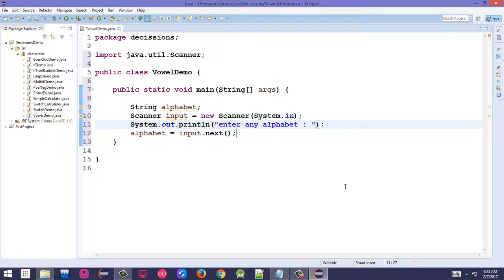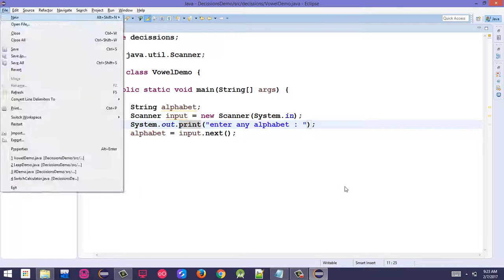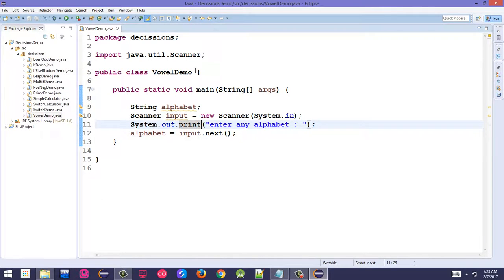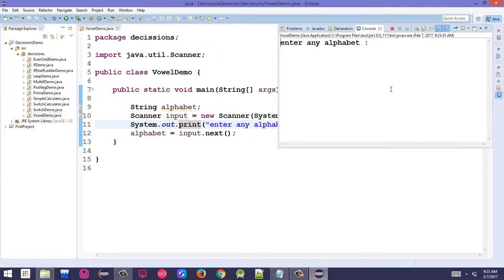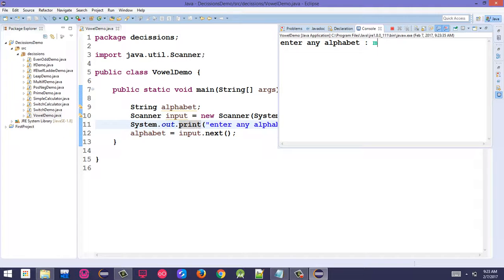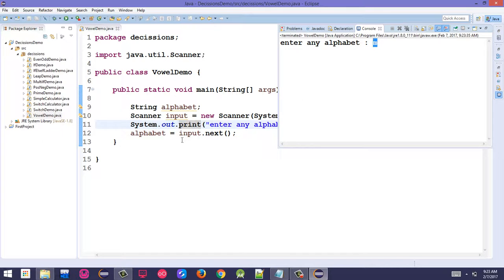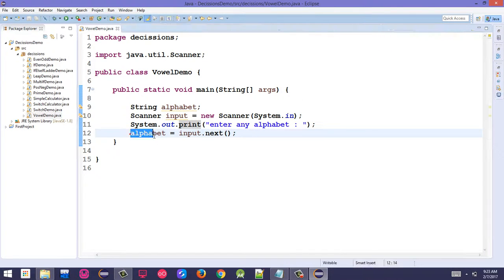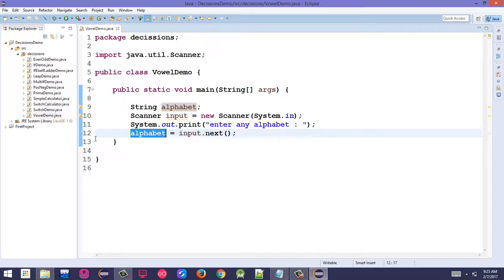When the program executes, it will display the message "enter any alphabet". Let's say the user enters 'm'. That 'm' gets stored in the alphabet variable.